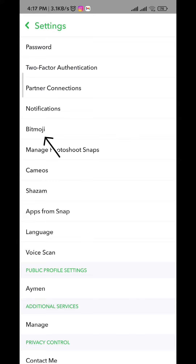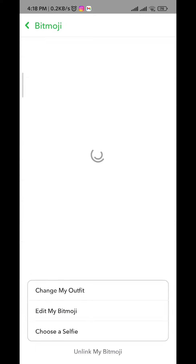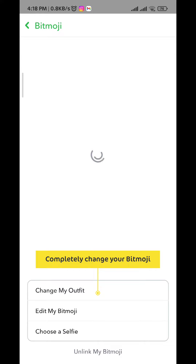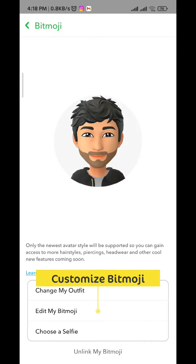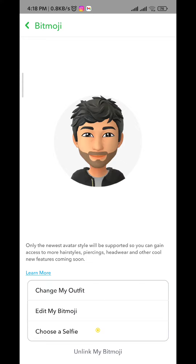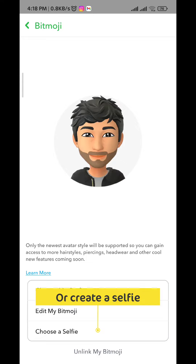In Settings, tap on Bitmoji and wait a few seconds for it to load. From here you can do other things — you can tap to completely change your bitmoji, customize it, or even take a selfie using the last option.